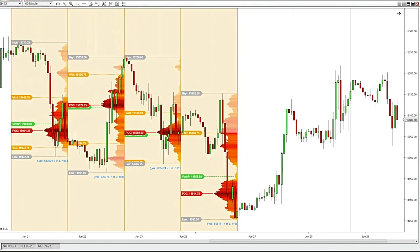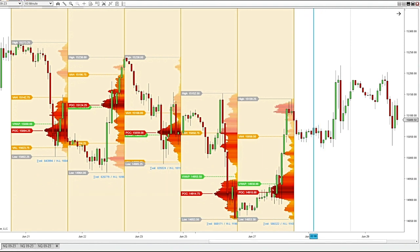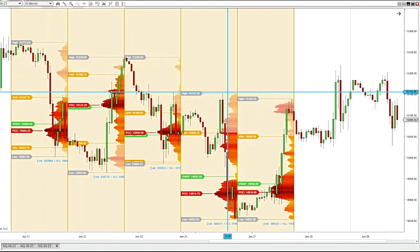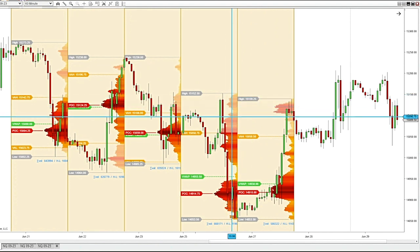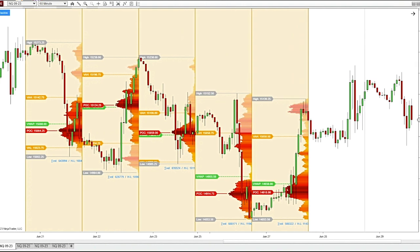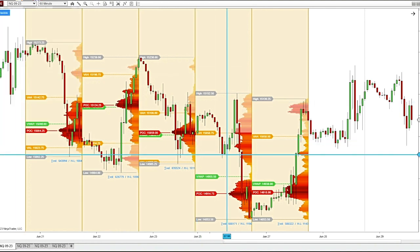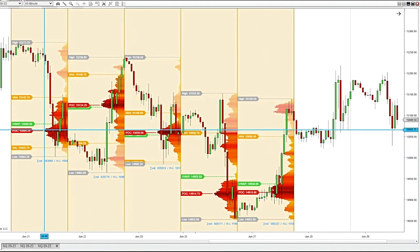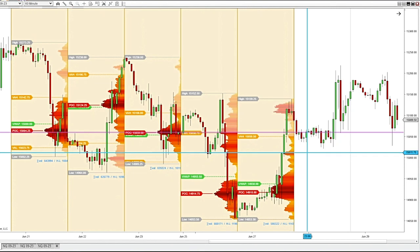I'll draw another day's worth of volume profile here — just drawing volume profiles out for the last few days. When I'm starting out a trading day, let's say we were trading on June 28th and I've got a week's worth of daily volume profiles drawn out, I can look for areas of confluence between all of these zones and draw some manual support and resistance lines. Right here we have a couple of value area highs and point of control — point of control — this is a great area to put a line in.